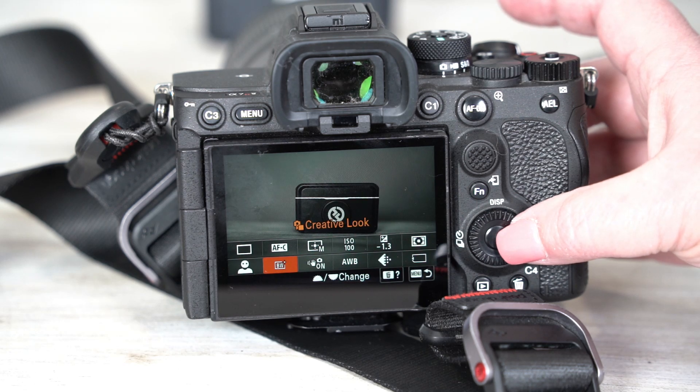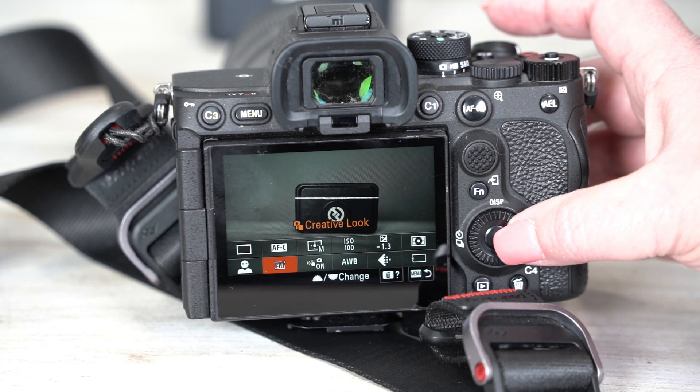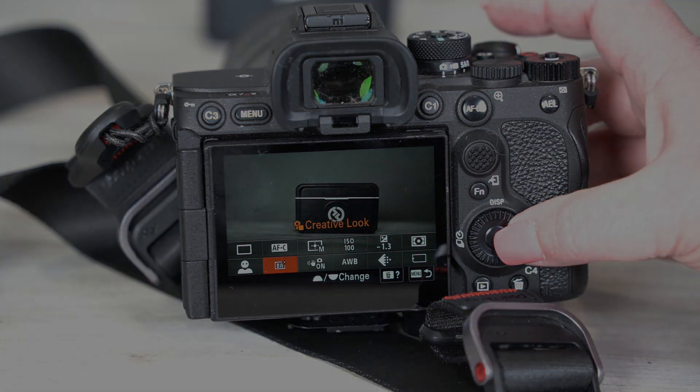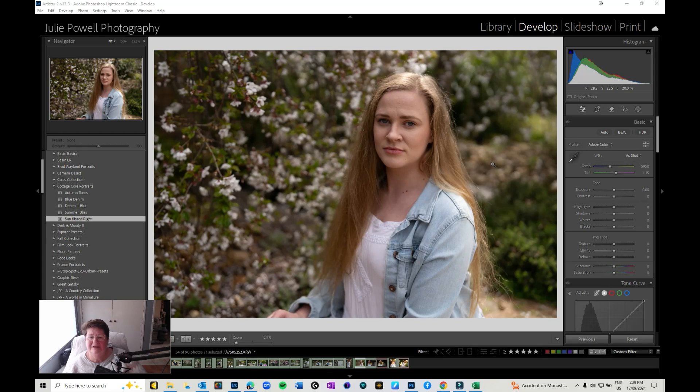So I will jump into Lightroom and I'll show you something else that you may or may not know.